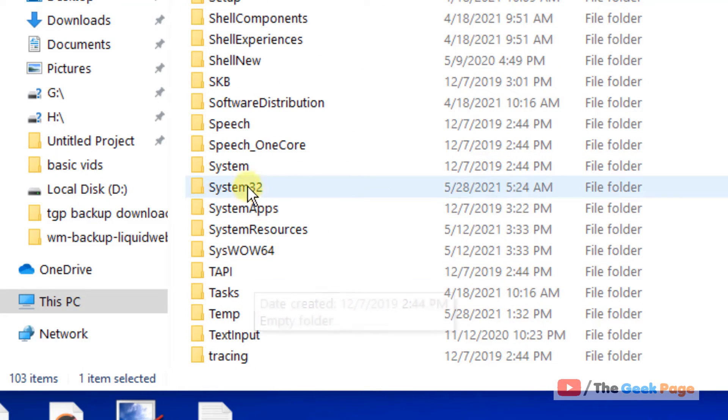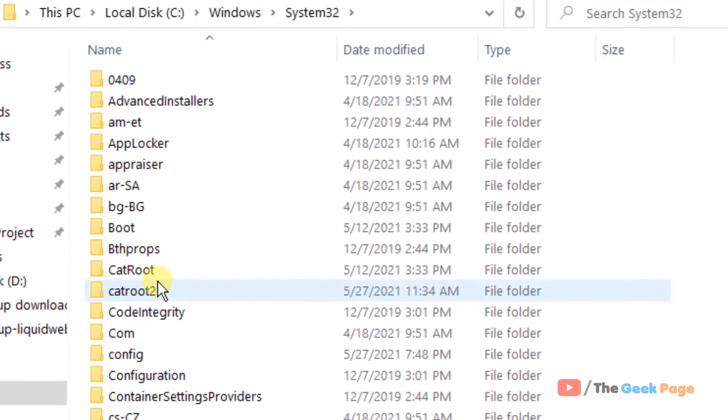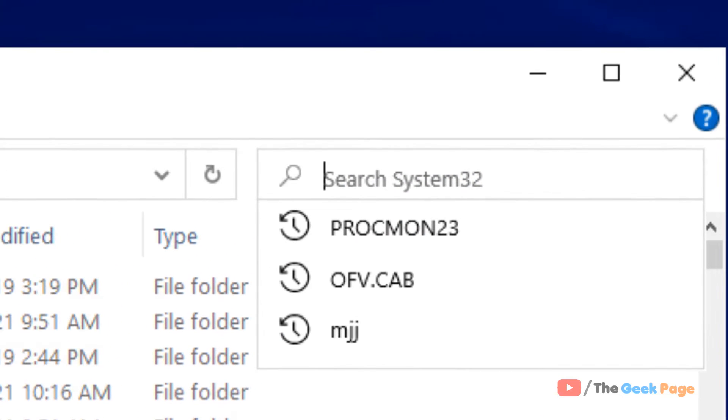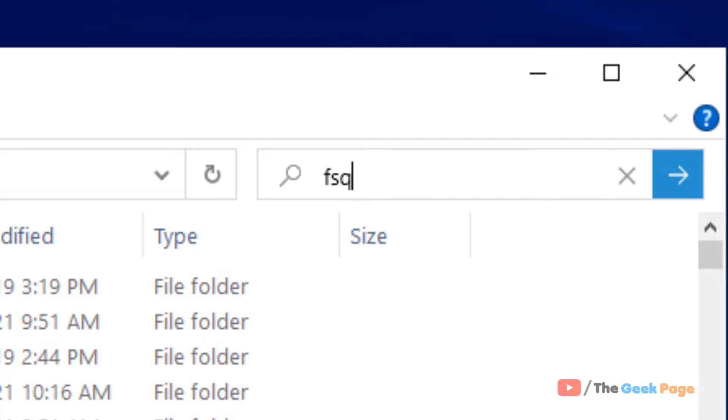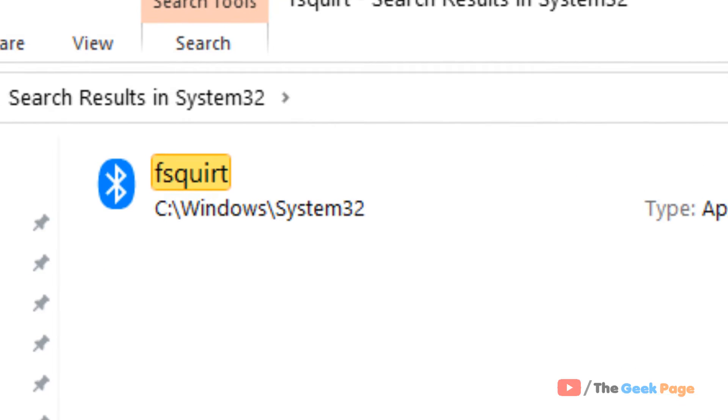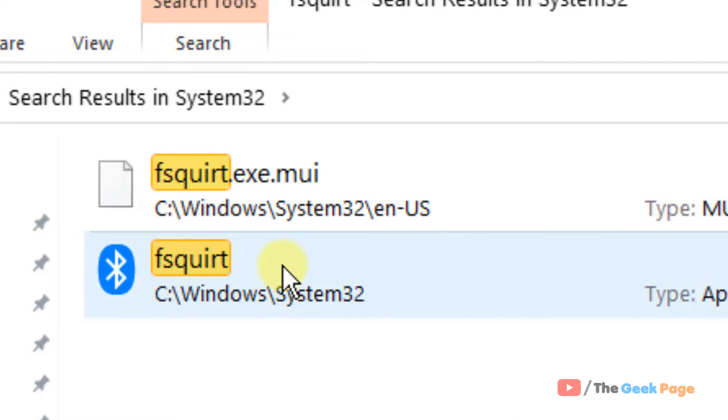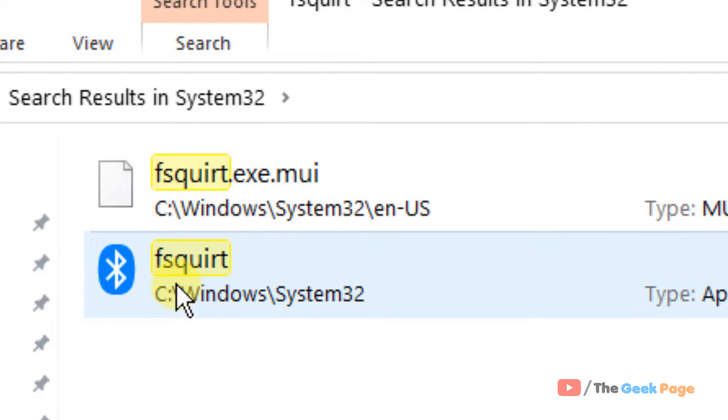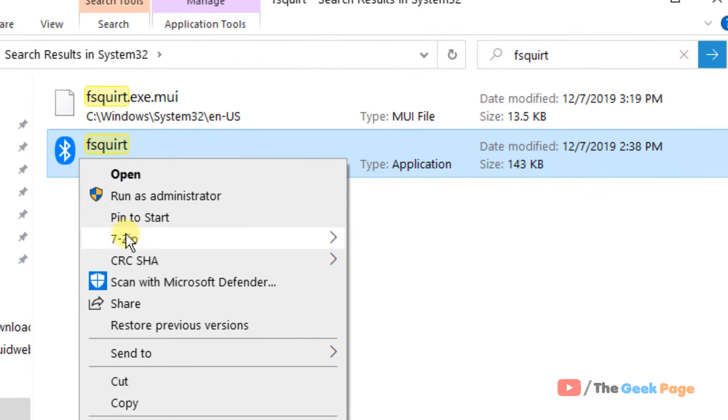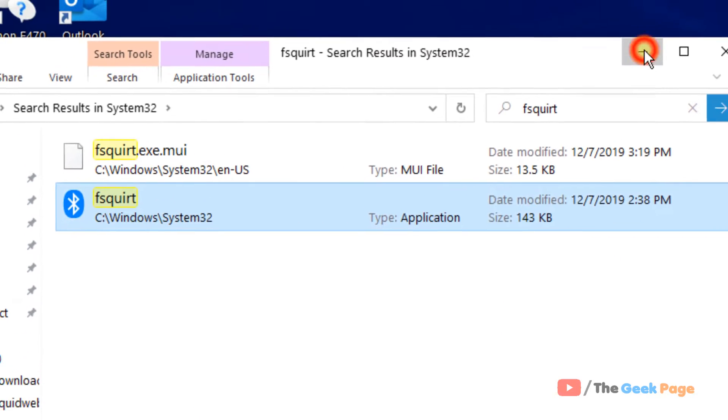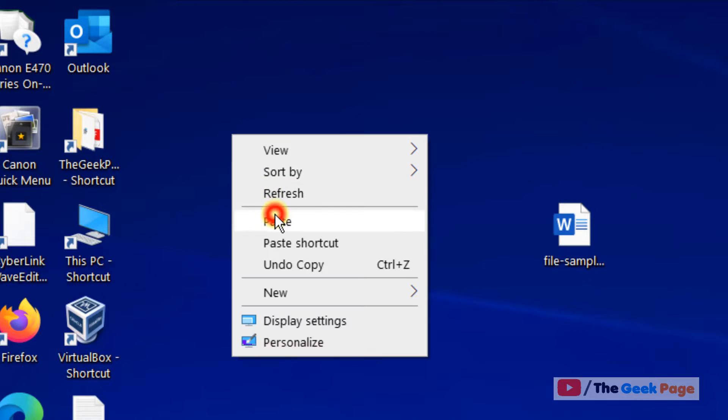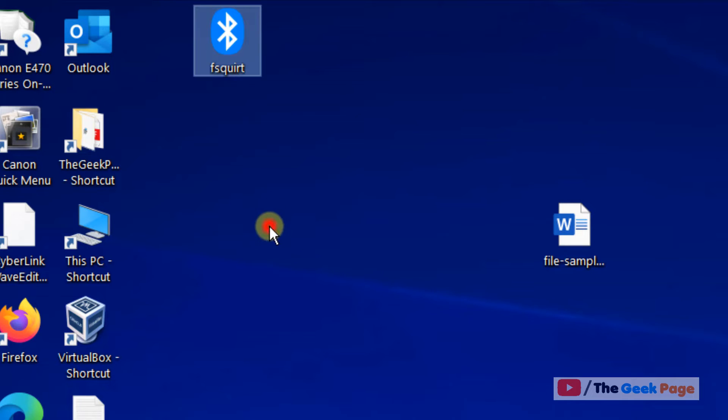Just search it. Now this will show up, 'fsquirt'. Just copy this and paste it at any convenient location, let's say on the desktop.